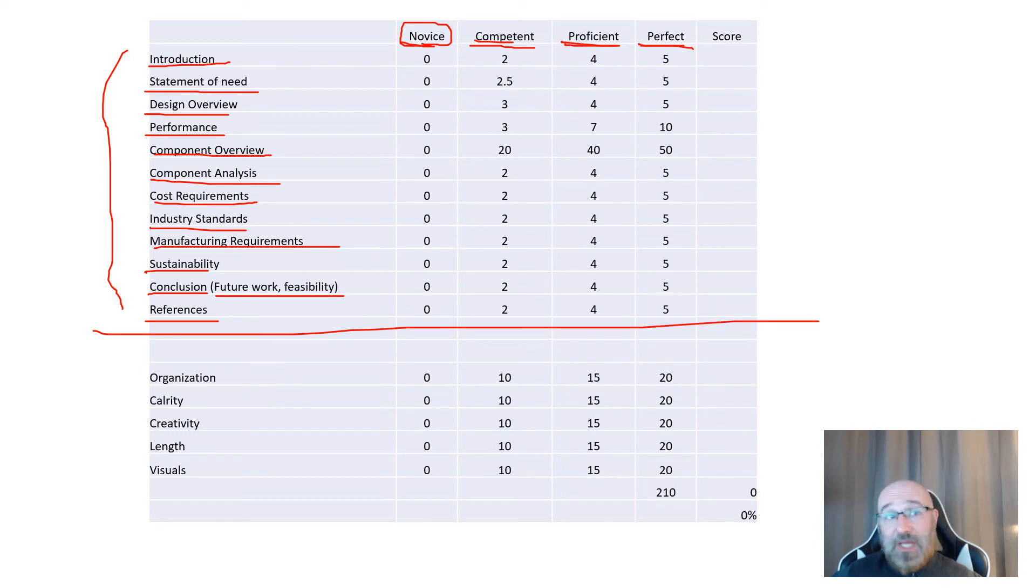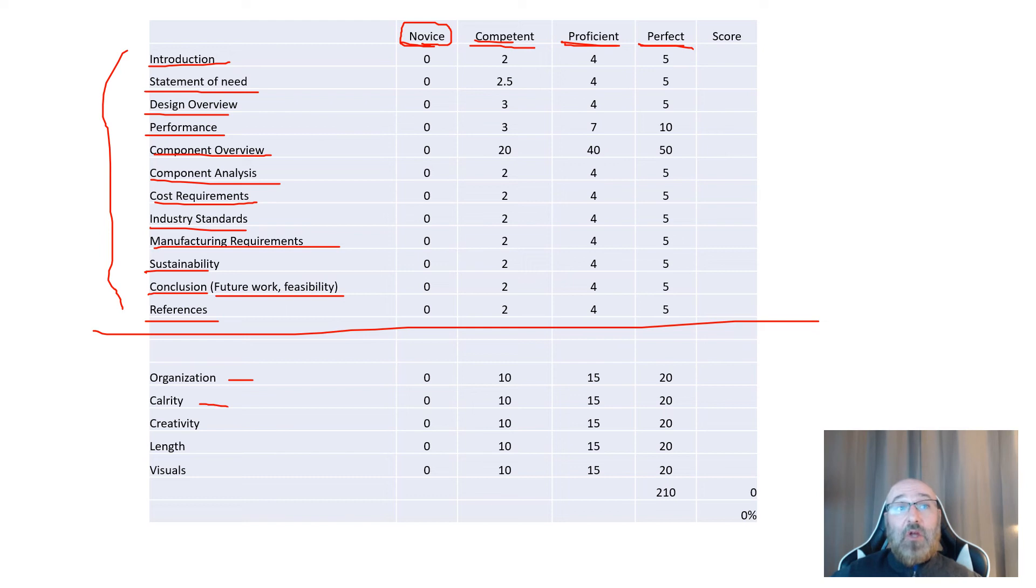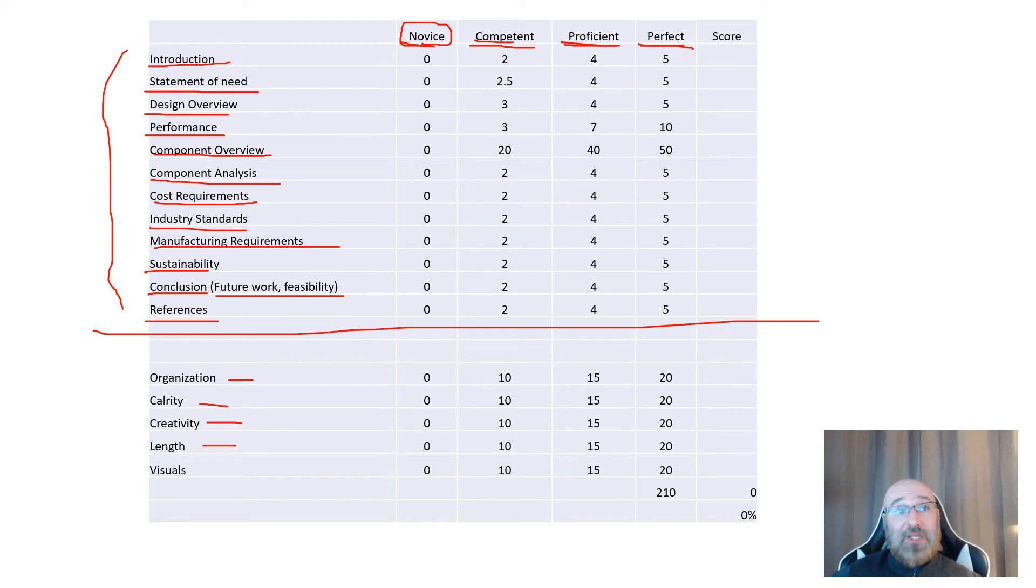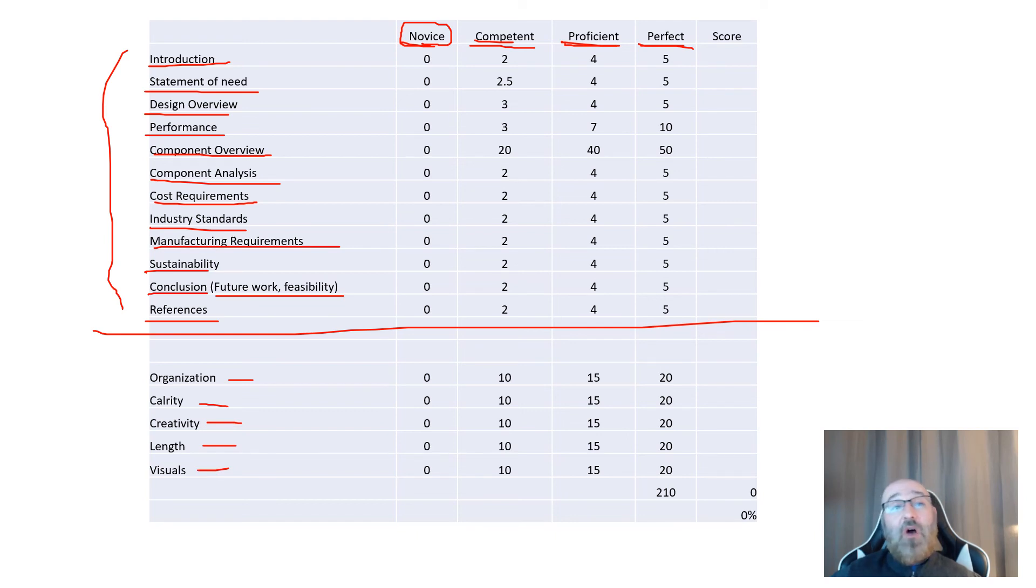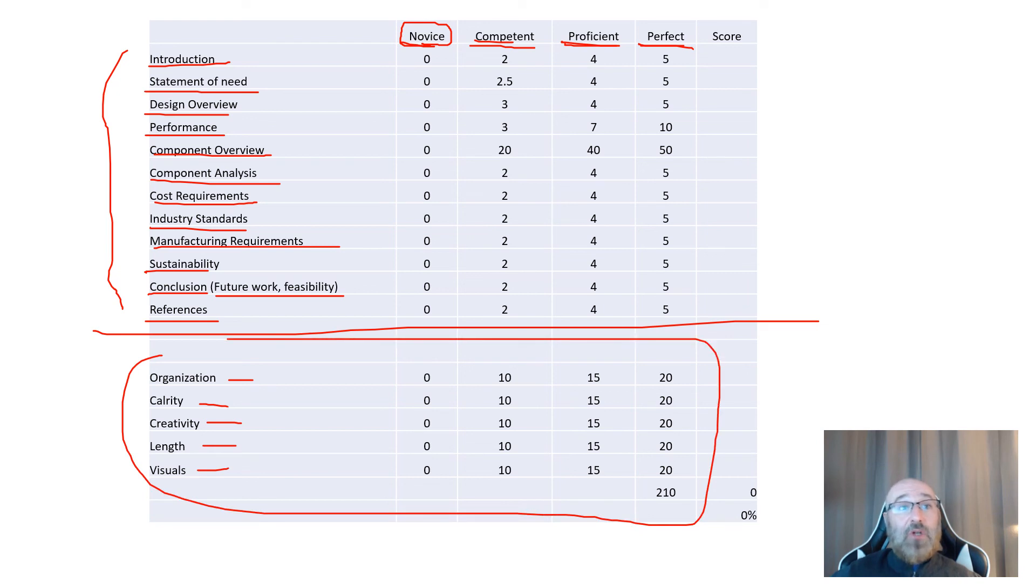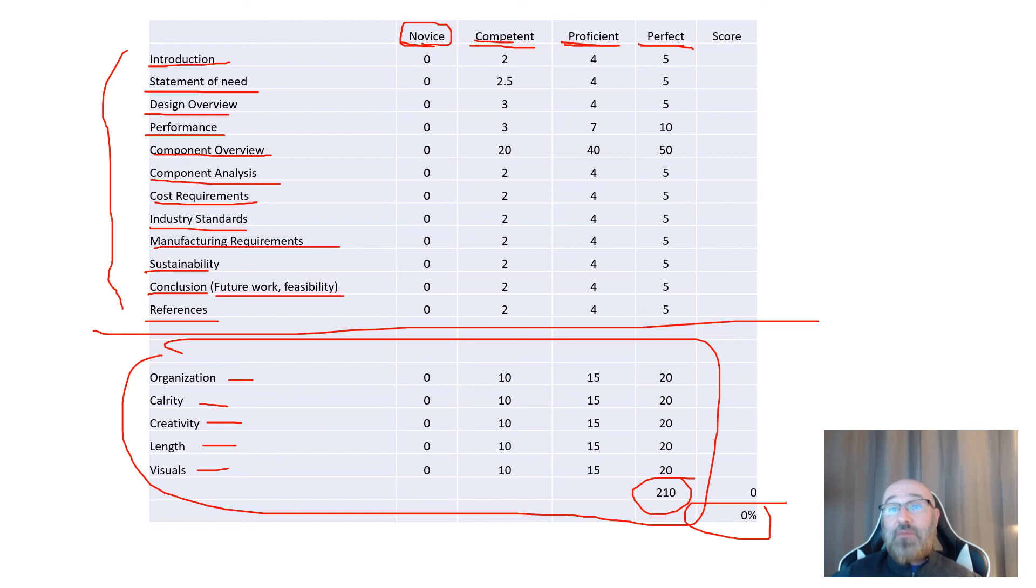The second part will be on your organization, your clarity, your creativity, the length of the presentation, whether you stay within the limits, and the visuals. Is it appealing as we're going through? Do you have some good graphs? All that stuff. This is how I will be grading for a total of 210 points, and I'll add it up and you'll get a percentage for your final project presentation.